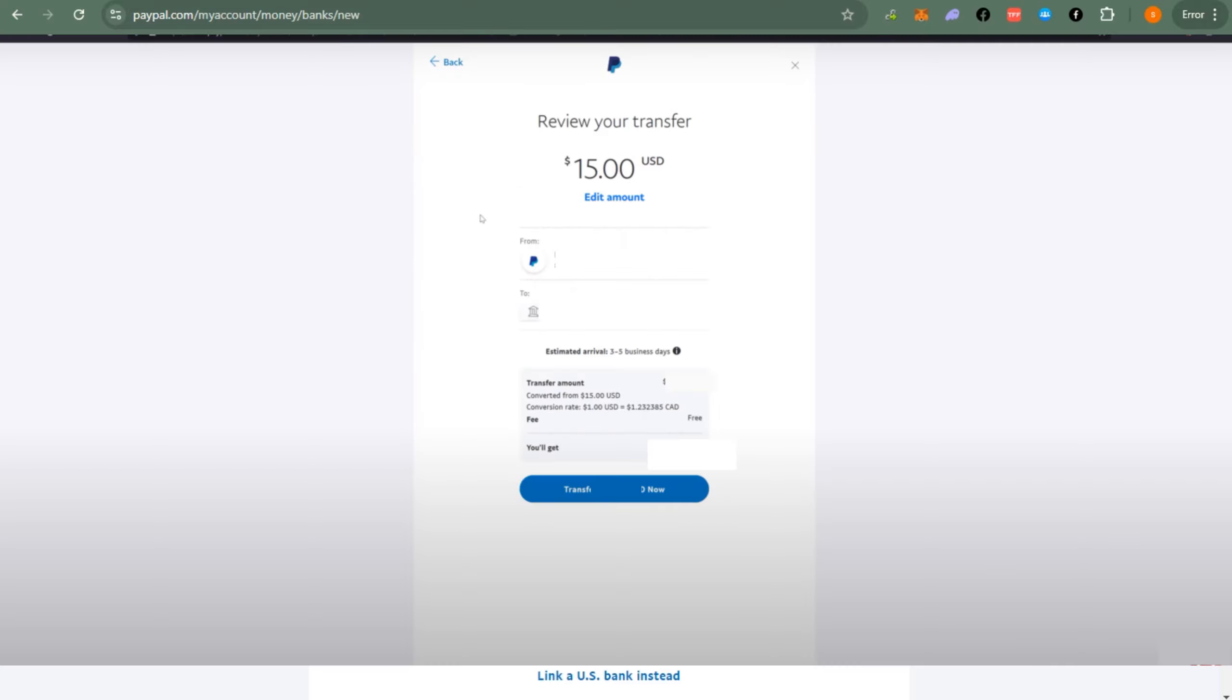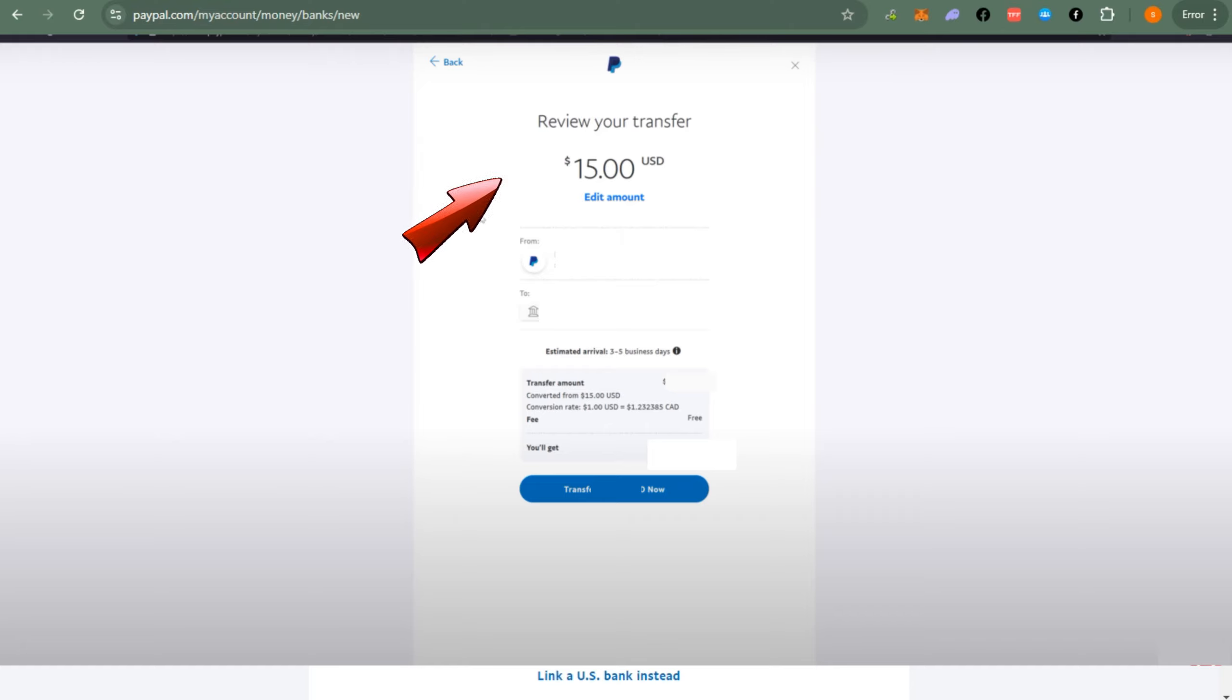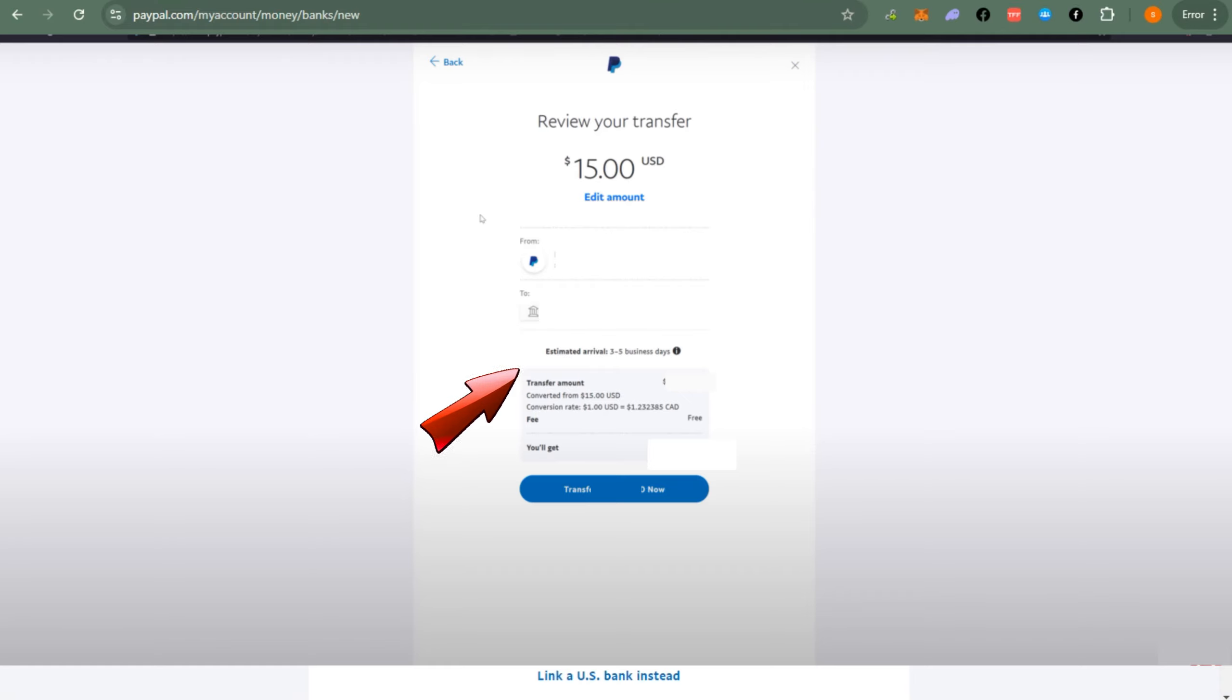You can edit your amount here and then you will see your available funds. You can also check your bank account number and then estimated arrival, three to five days. Transfer amount, converted from, conversion rate, fee. As you can see it's for free and then you will get this amount right here. Then tap transfer once done and that's it.